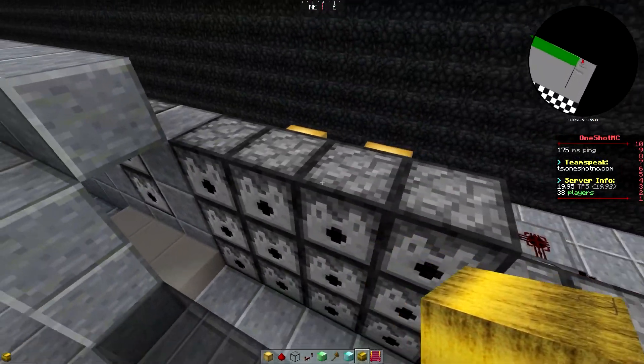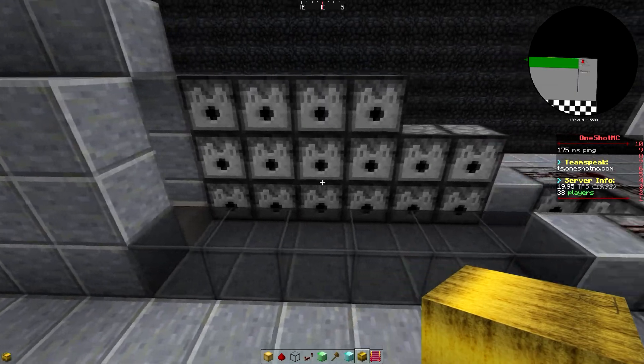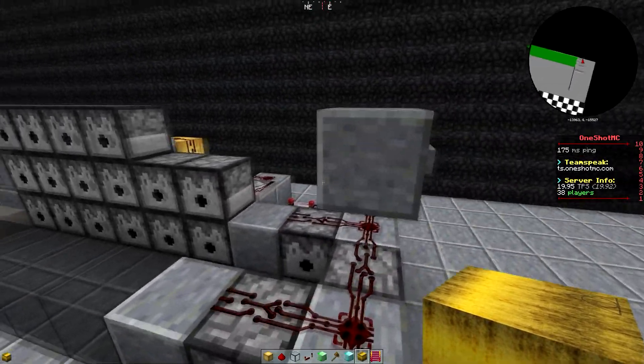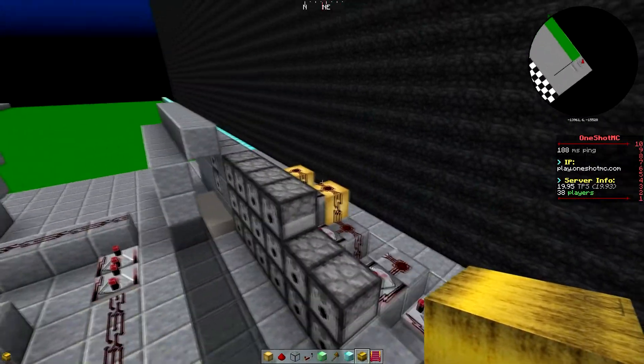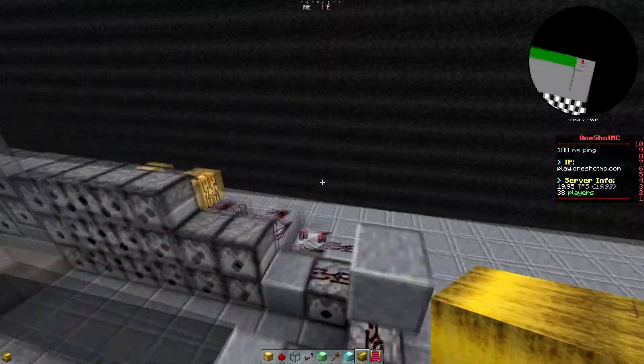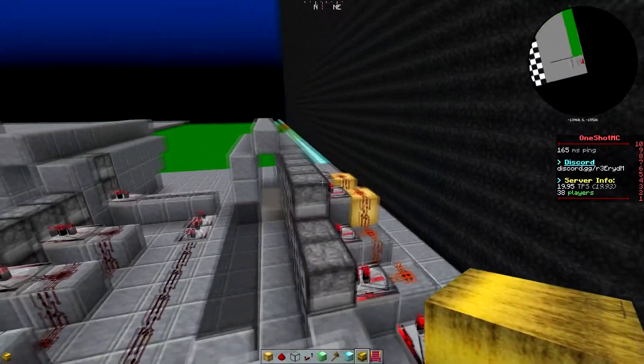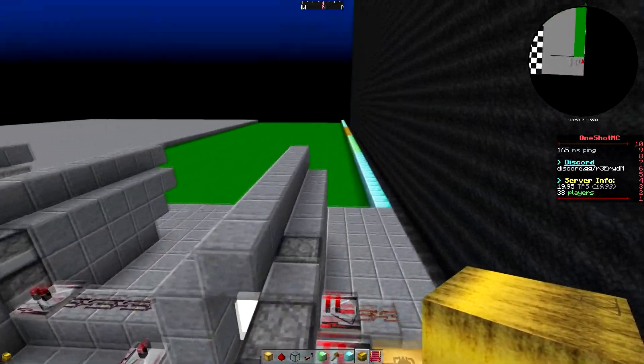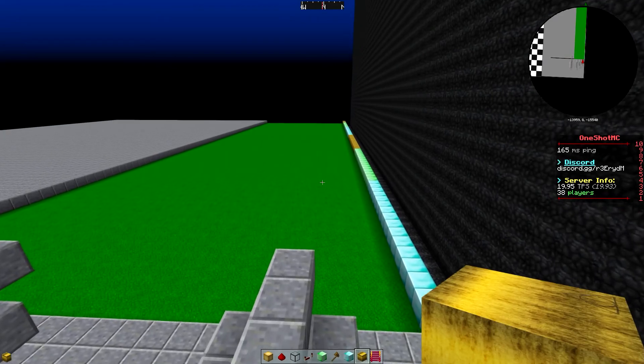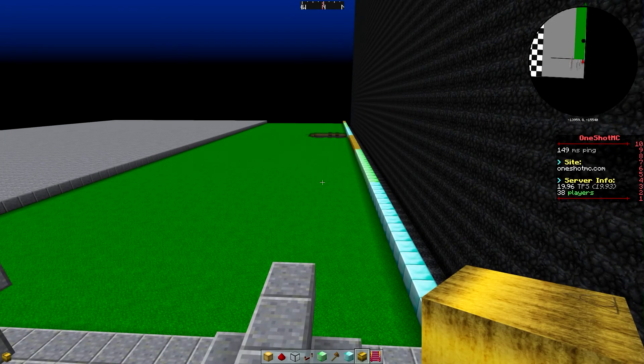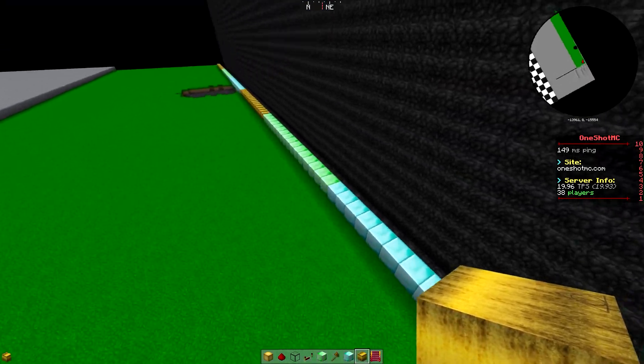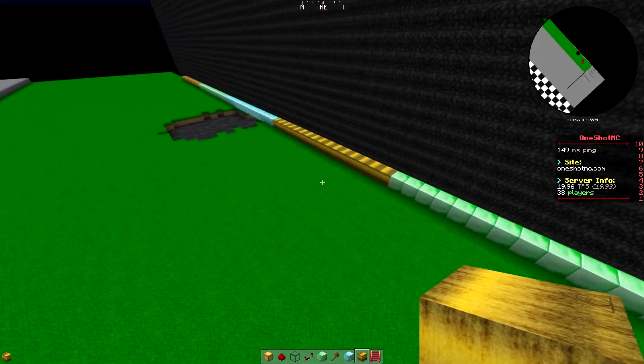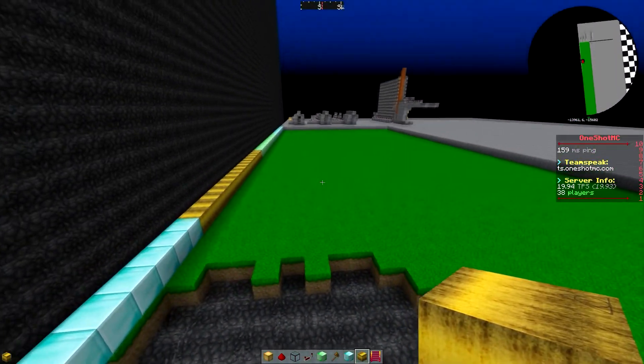And we've used 16 boosters, 16 propulsion TNT with two projectile. Now this will shoot I think it's four chunks. Yeah, so it's one, two, three and it lands in the middle of the fourth chunk.